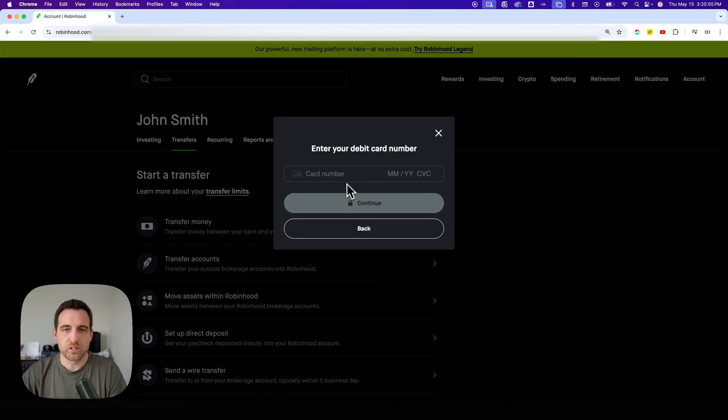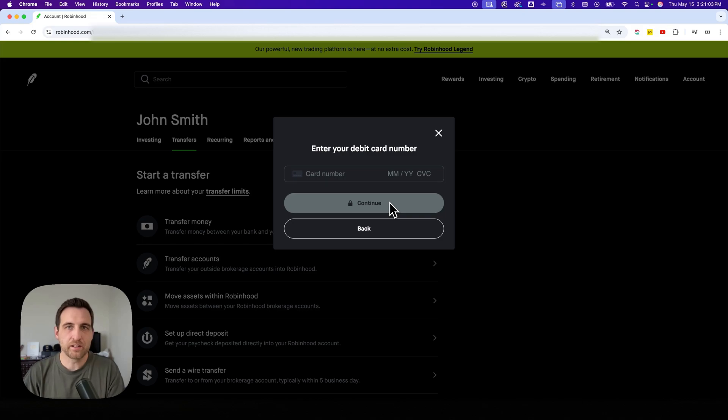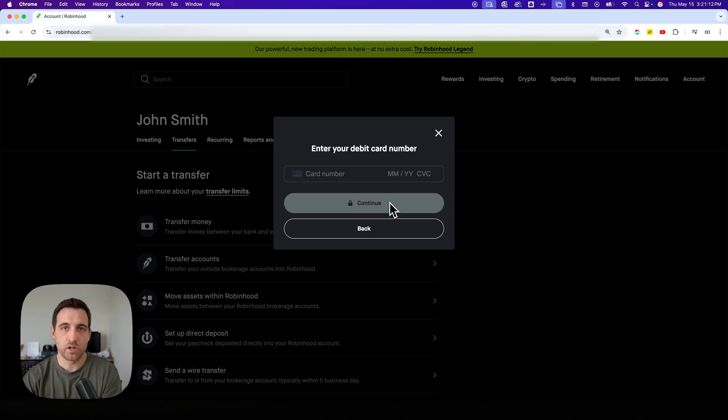And then you can enter in your card number and then everything else detail-wise and hit continue, follow the steps. And that's how you can add a debit card as a way to add funds on Robinhood.